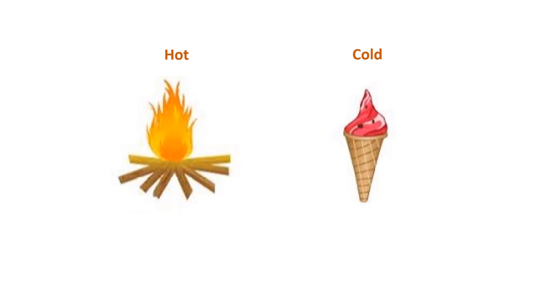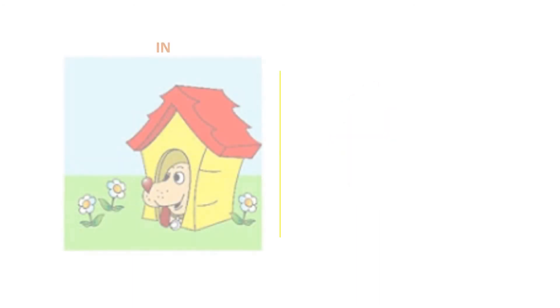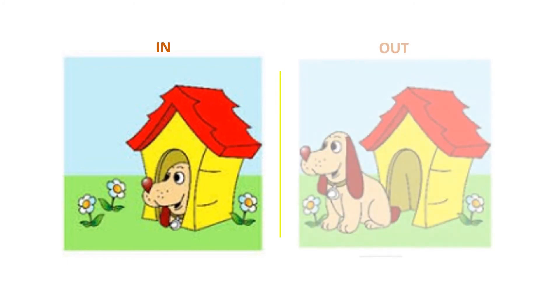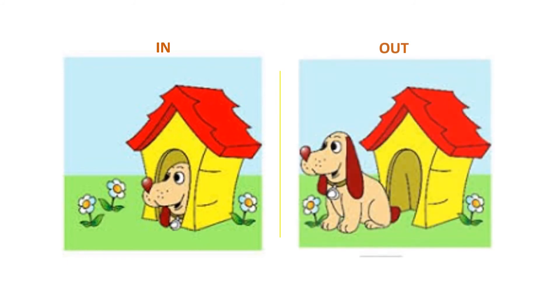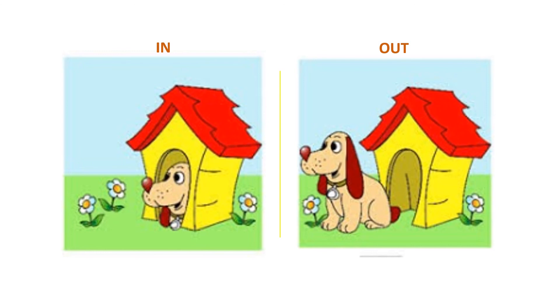we will learn about in and out. In the first picture, the dog is in the kennel. And in the second picture, the dog is outside the kennel. Now, this is in and out.